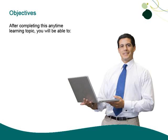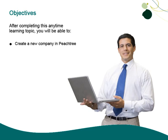After completing this Anytime Learning topic, you will be able to create a new company in Peachtree.